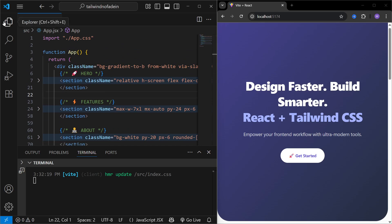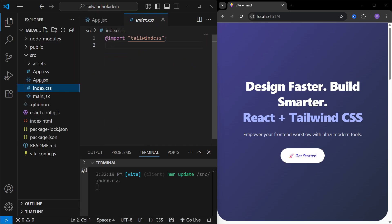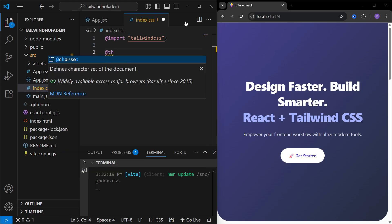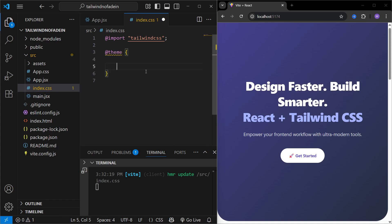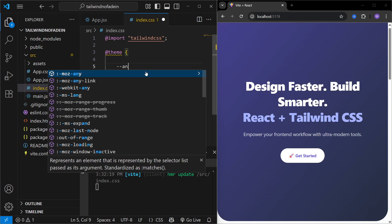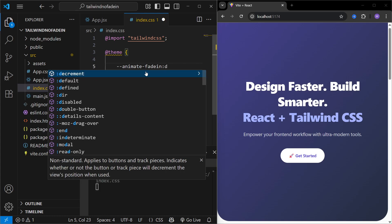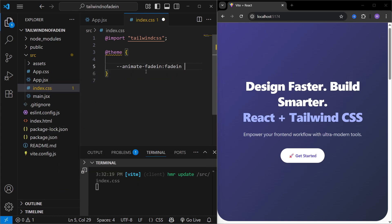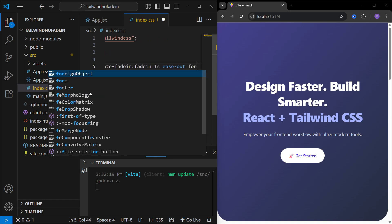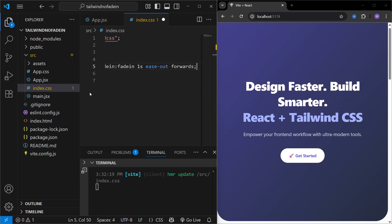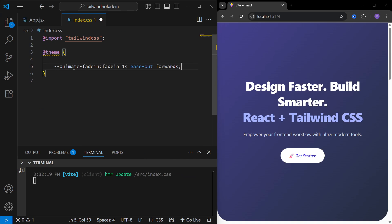In index.css we have already imported Tailwind CSS, and this is where we'll define our fade-in animation. We use the `@theme` keyword, and inside it we define our animation using the `animate` keyword. We'll name this animation `fade-in-animation`. It's going to take one second to complete, so every section becomes visible in one second, and then we use `ease-out forwards` — meaning the opacity will go from zero to one hundred.